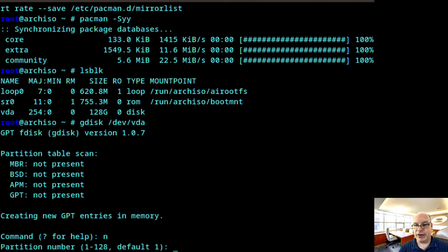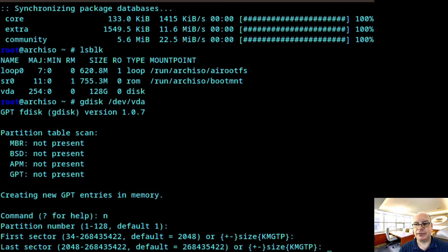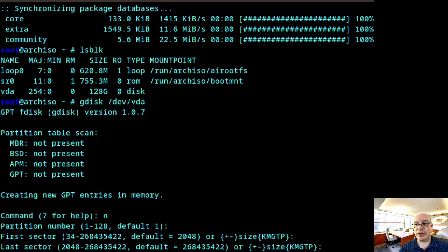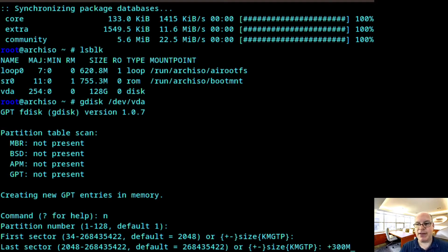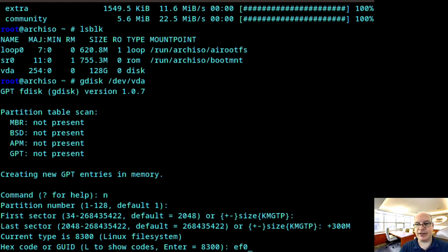New, partition number is 1, hit enter. Enter for the first sector. Last sector, we want to have this be the EFI boot partition. So a good size would be plus 300 megabytes. And the hex code in this case is EF00.